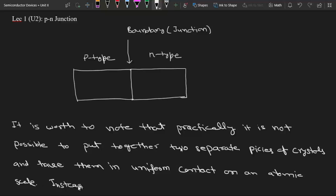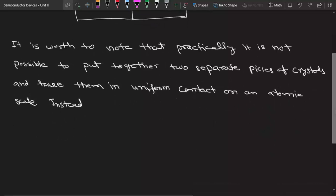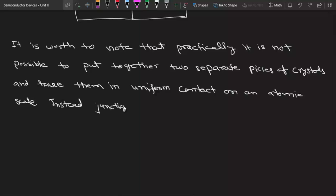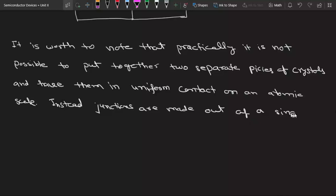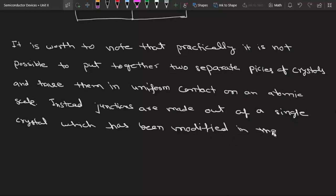Instead, junctions are made out of a single crystal which has been modified in two separate regions.